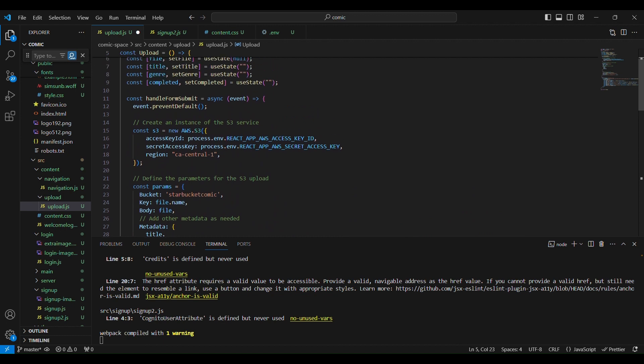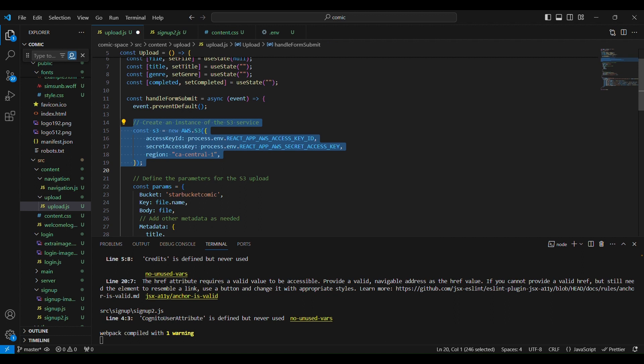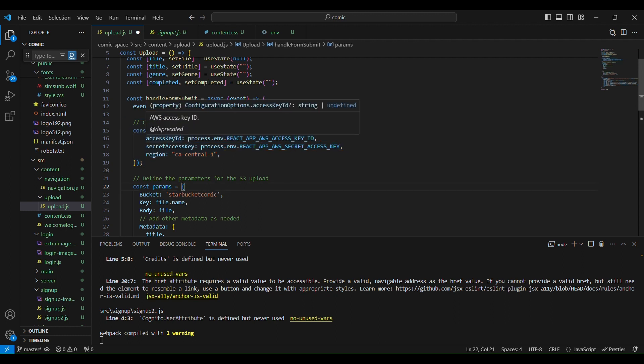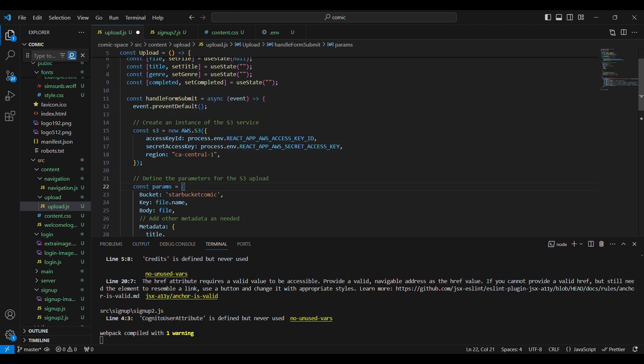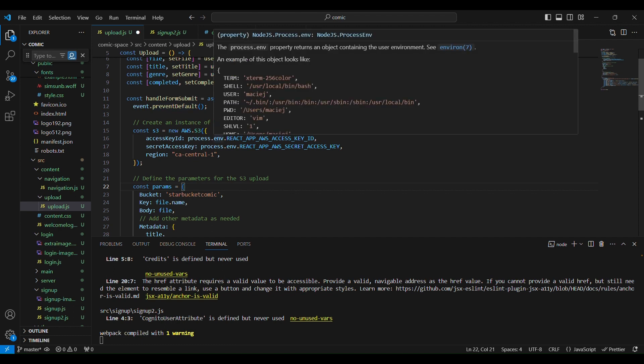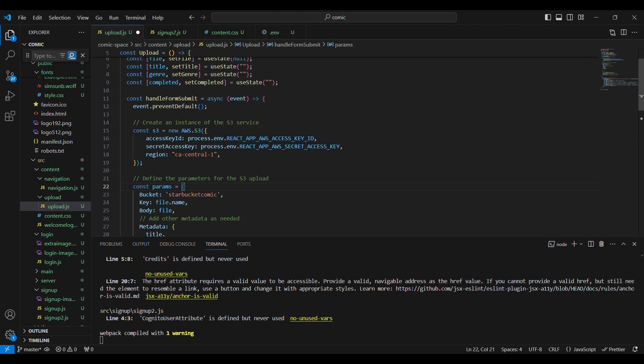Okay, we create an S3 object with the access key ID and the secret access key and the region. So I just hard code the region here just for now, it's just like a little personal project.